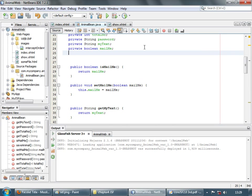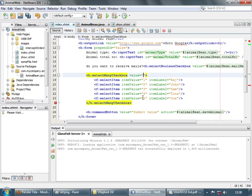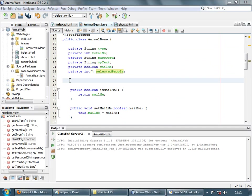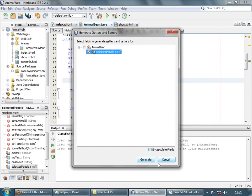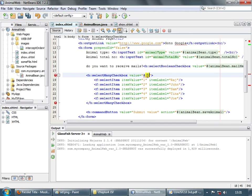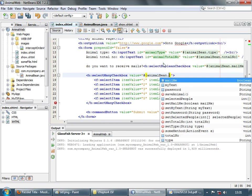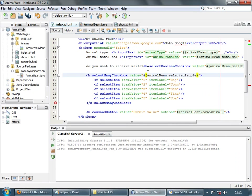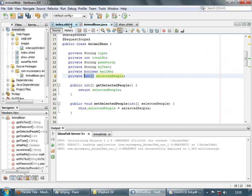First let's create a variable: int array selectedPeople. We use an int array because the values we are expecting are integers. Let's create getters and setters for this — insert code, generate. Now let's value bind this field to animal bean dot selectedPeople. Whatever checkboxes the user selects, those values will go into this int array.